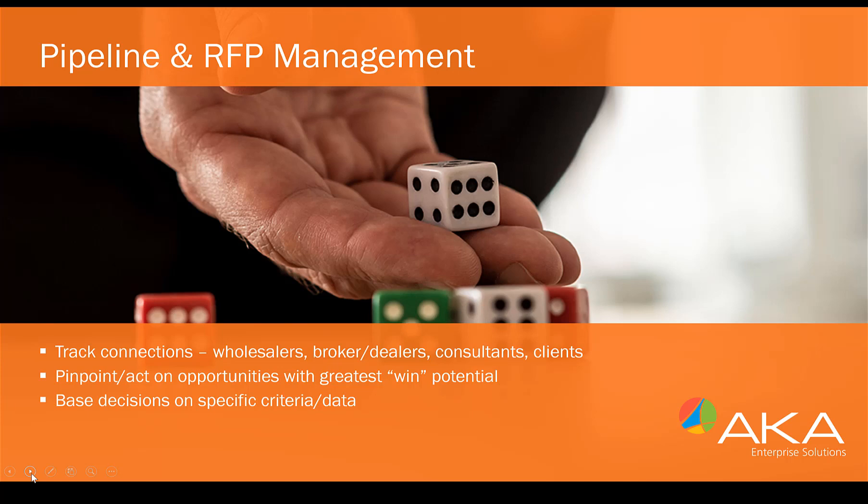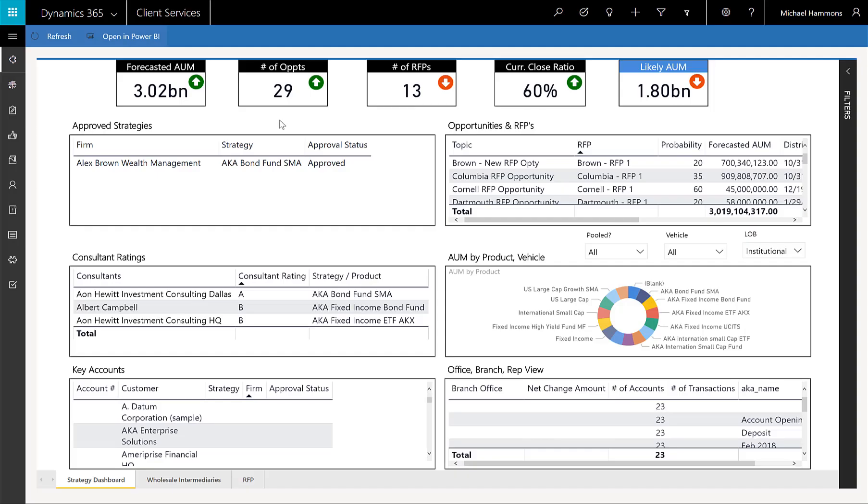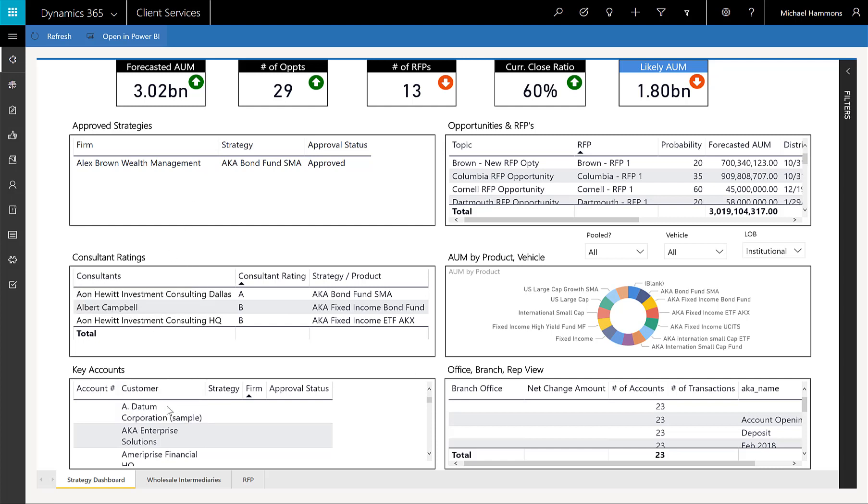This is where AI and machine learning come into play. In this AI-driven dashboard, you'll see that it's actually taking a look at my opportunities and my RFPs, combining that with approved strategies, consultant ratings, key accounts, even branches and other RFP and third parties that I might be working with.